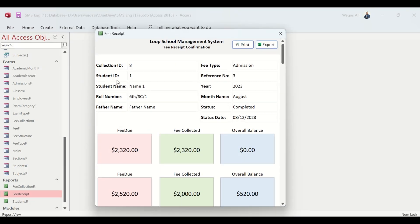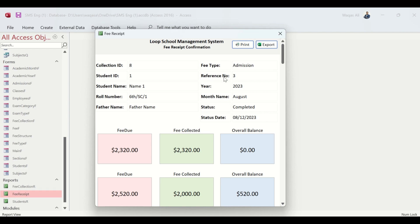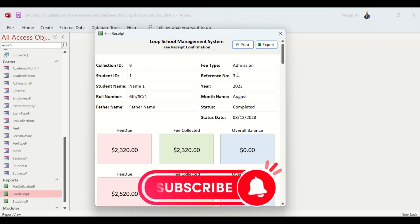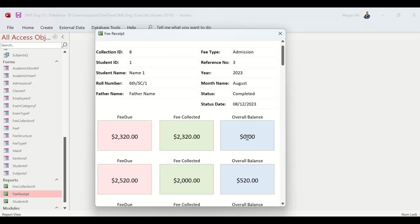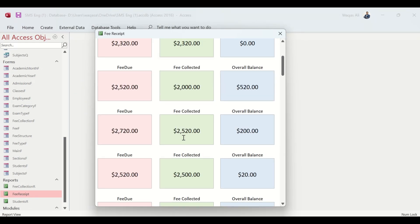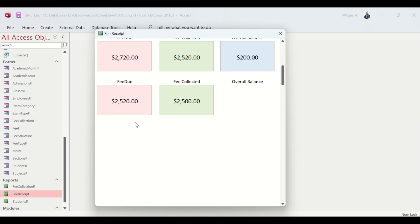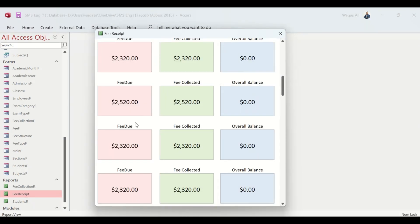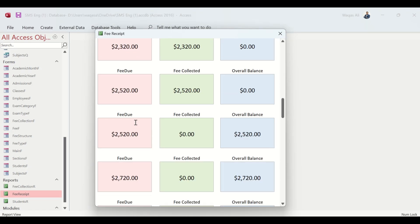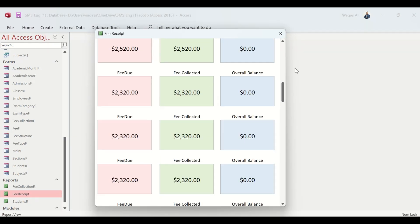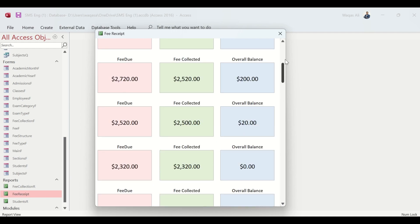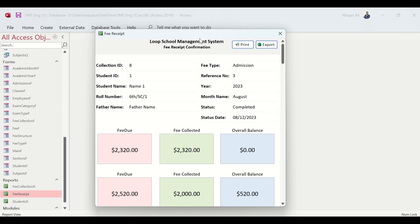There you go, looks nicer isn't it. We have Collection ID, Student ID, Student Name, Roll Number, Father Name, Fee Type - it's Admission Fee, Reference Number, for which year, for which month, completed, status date. Now you can see this is the repetition of every record that we have in this query.